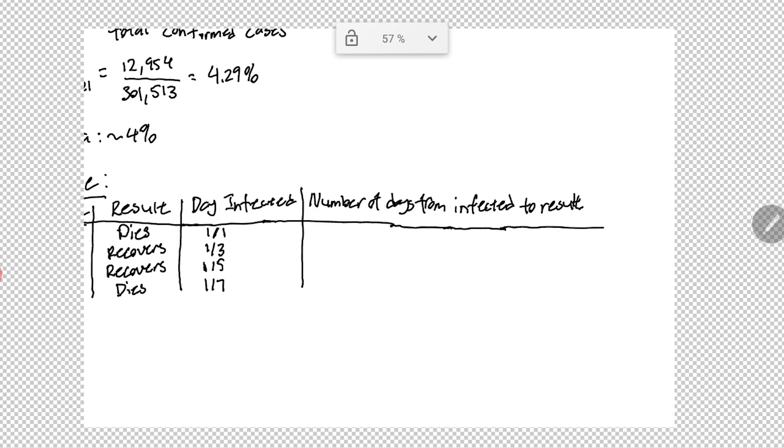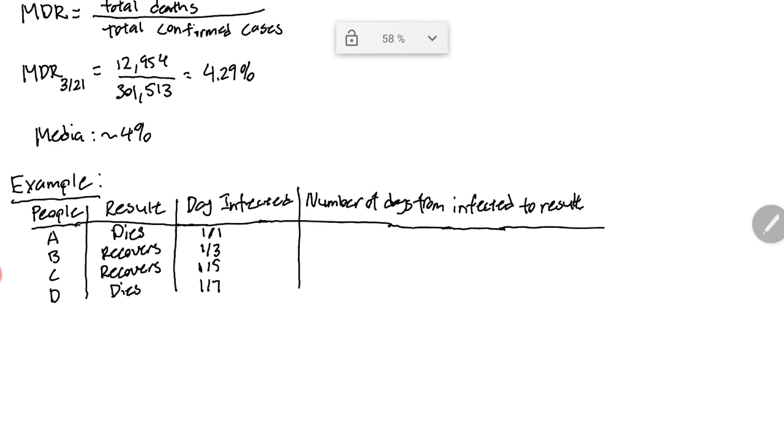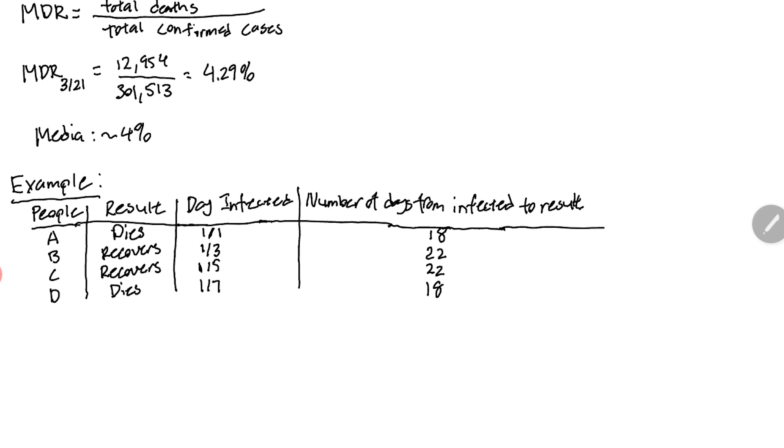Person A is infected on January 1st, person B on January 3rd, person C on January 5th, and person D on January 7th. The number of days from infected to result - for people who die it's 18, and for people who recover it's 22. These statistics are actually compiled from people who have been studying and treating the disease in China, so these are fairly realistic numbers.